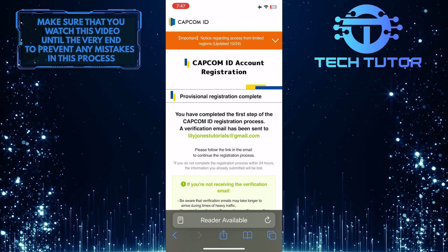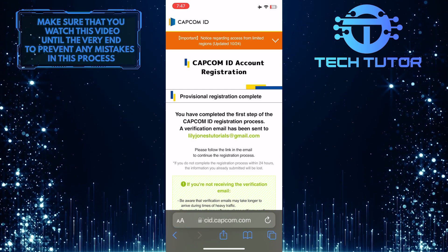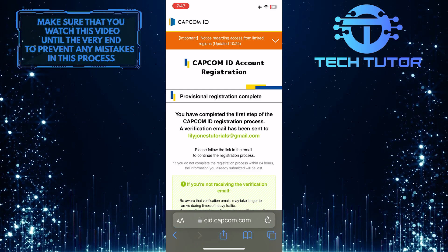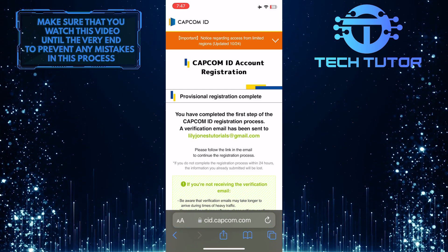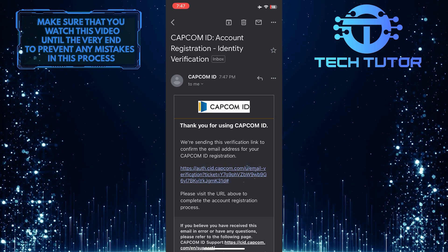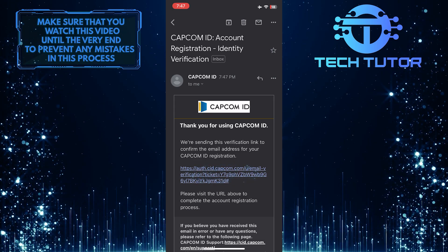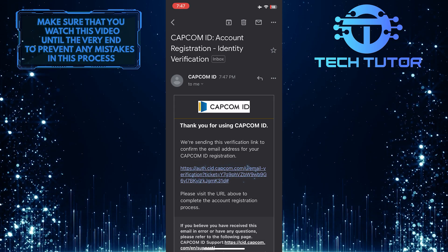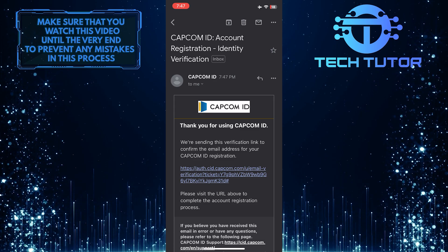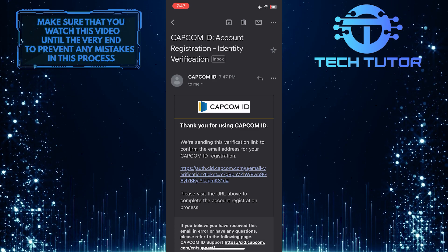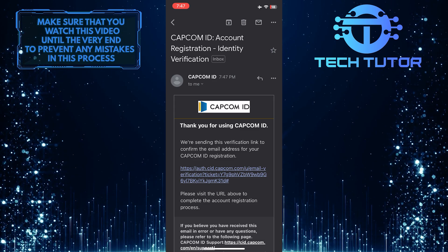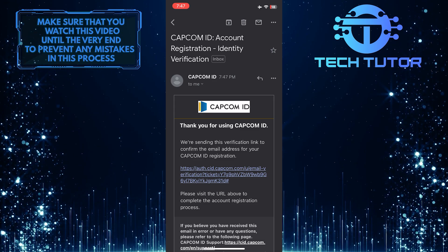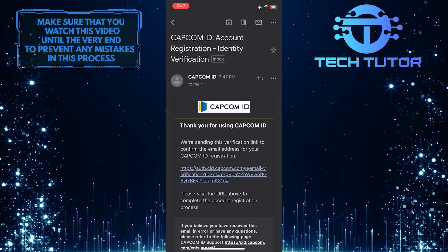Capcom will send you a verification link to the email that you entered. Just tap on that link to confirm your Capcom ID registration. After that, you can easily follow the on-screen instructions to complete the registration.